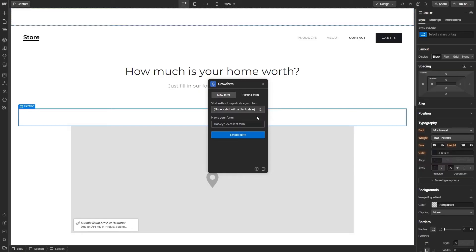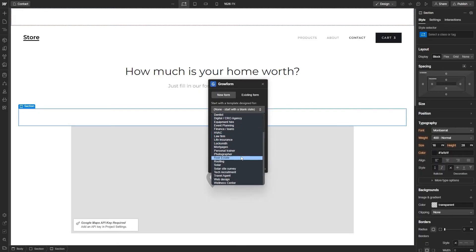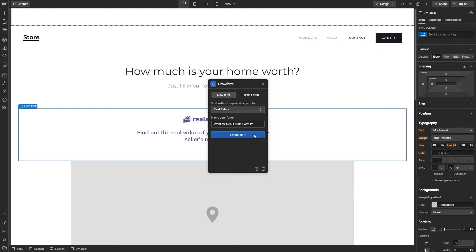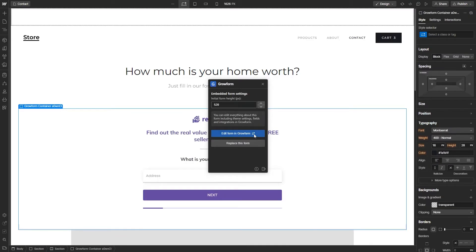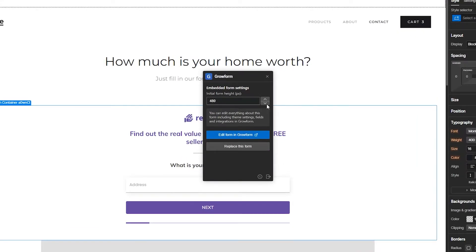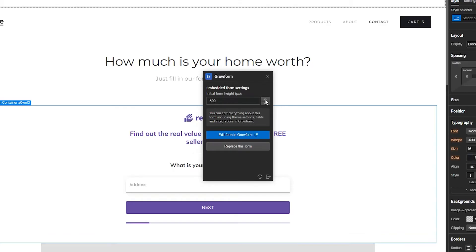We'll start with a new form and for a template, let's go real estate. Give it a name before you press Embed Form. And now as you can see, my GrowForm form is automatically embedded onto the page. I'll adjust the initial form height to make sure it's sitting nicely.